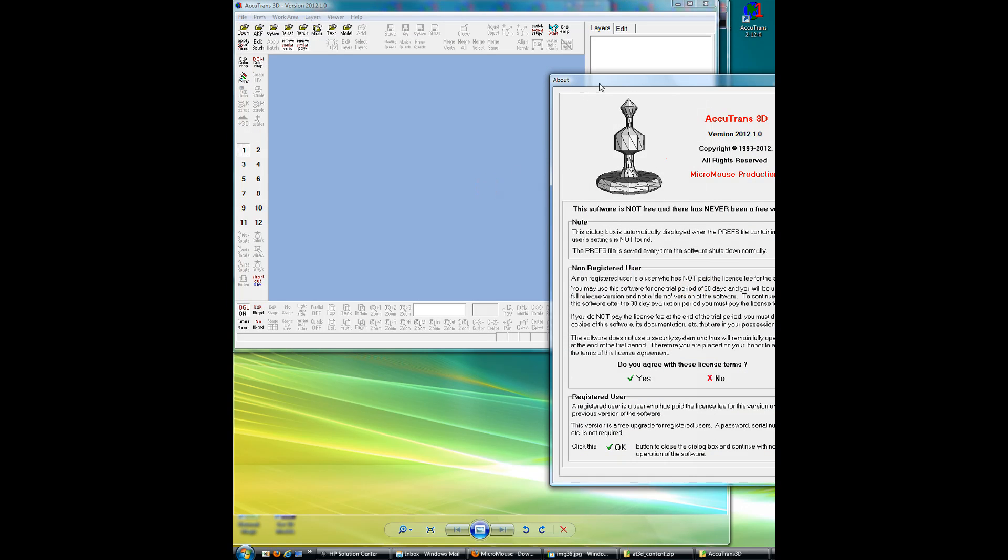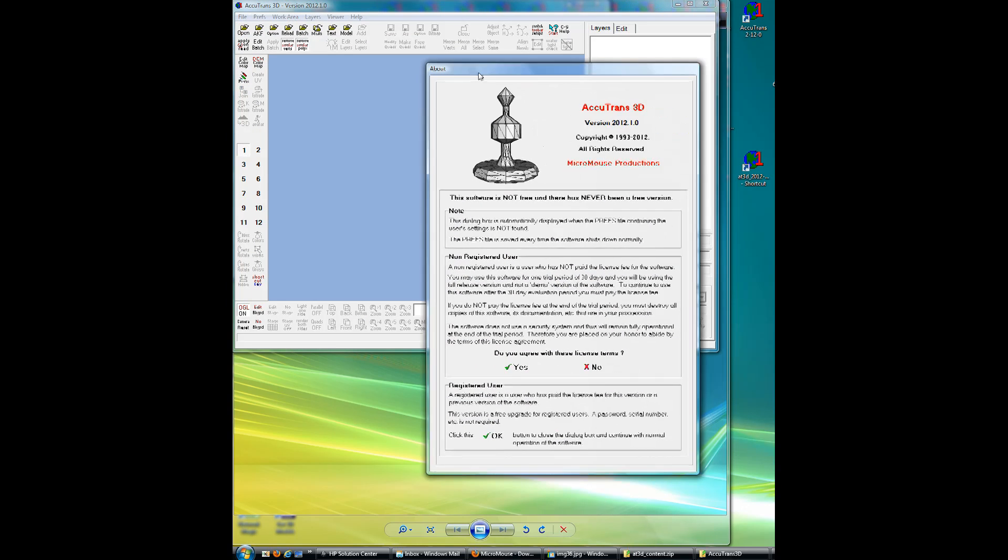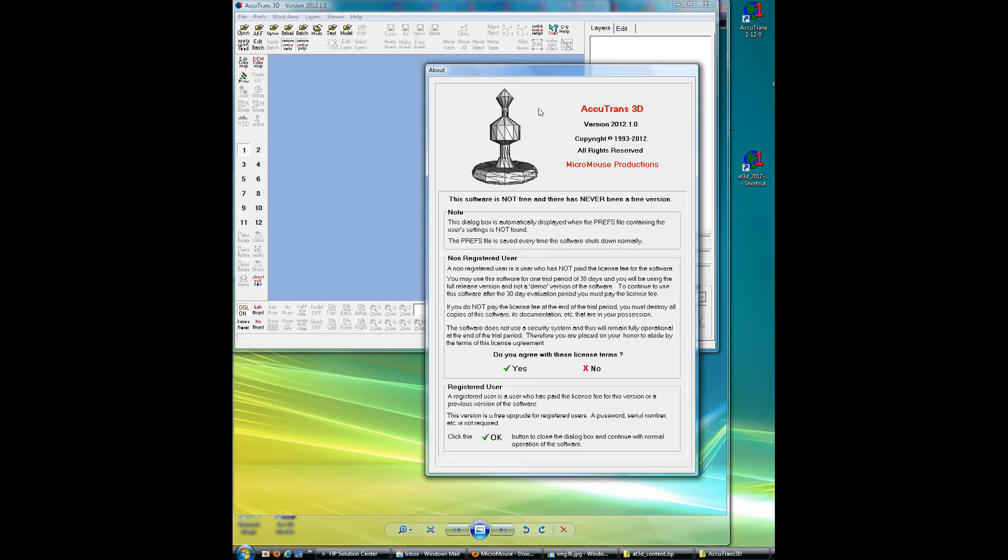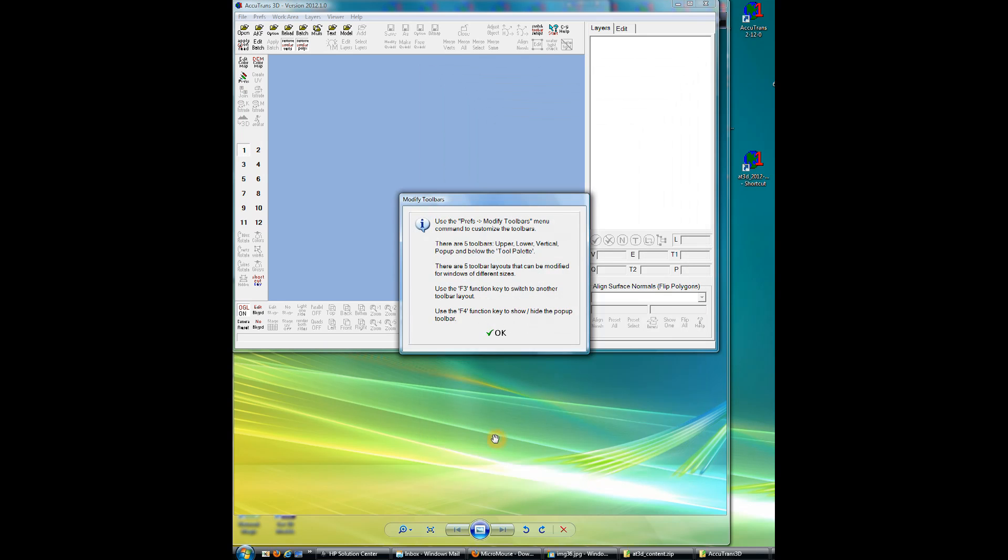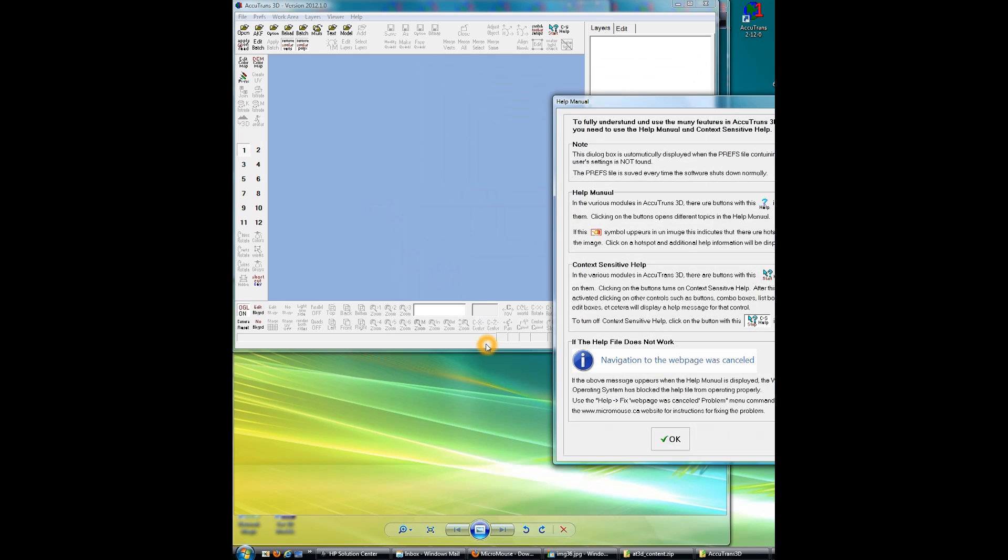Okay, so now I'll just have to move this over a bit. Okay, so we come up with the first requester, and you click on whichever one's appropriate, and so I'll click on OK for a registered user. Then we get the dialog box telling us that we can modify toolbars, so we'll click OK.